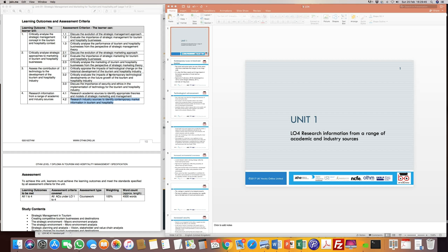In the first learning outcome we looked at why strategic management matters and the basic concepts relevant to this sector. In the second learning outcome we applied some of these concepts of strategic marketing — looking at product concept, sales concept, and production concept — and how these are relevant to the hospitality business.